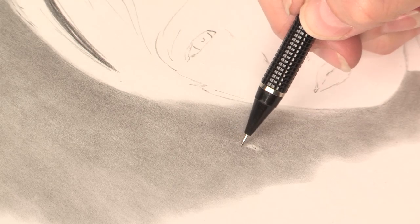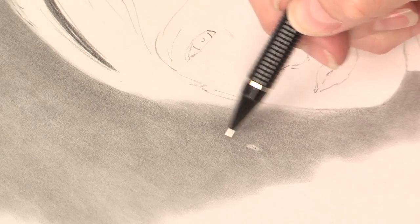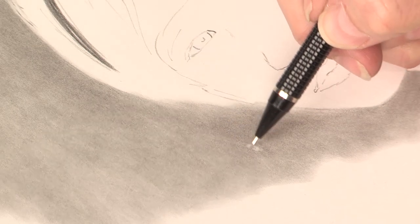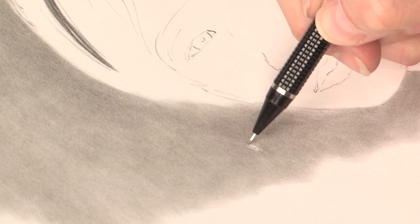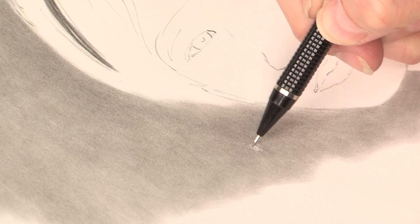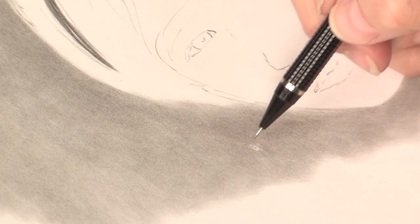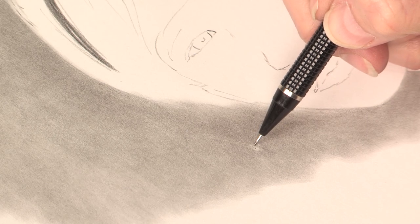Match the value, being careful not to go over any of the rough spots because that would just make it darker.